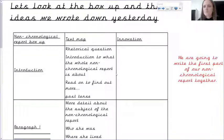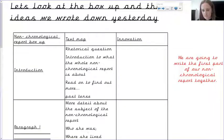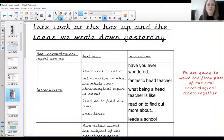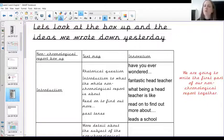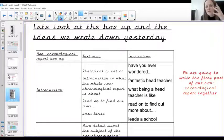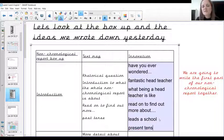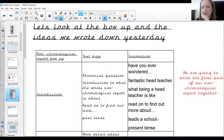We're going to use our box-up today to write the first part of our non-chronological report about Mrs Bowen. Remember what we said went into our introduction — we had a rhetorical question, we introduced what the whole non-chronological report would be about, and we had 'read on to find out more'. The information we used in our box-up was: 'have you ever wondered', 'fantastic head teacher', 'what being a head teacher is like', 'read on to find out more', and 'leads a school'. Pause for a moment and look at what you have written in your introduction.